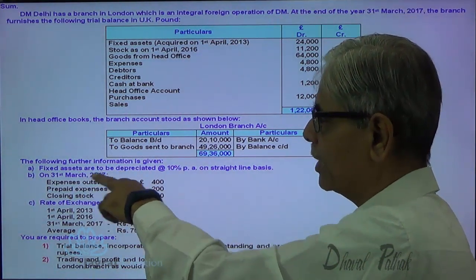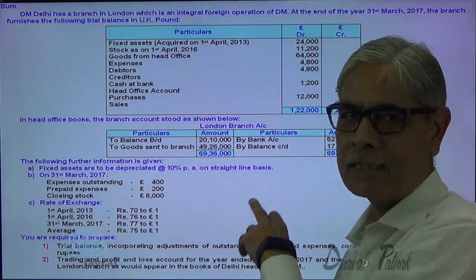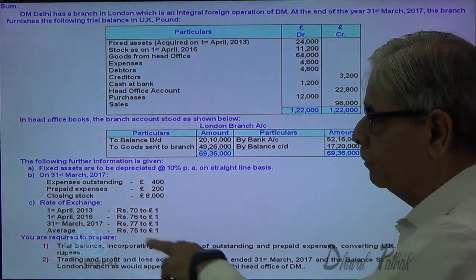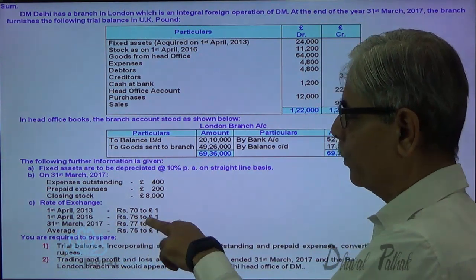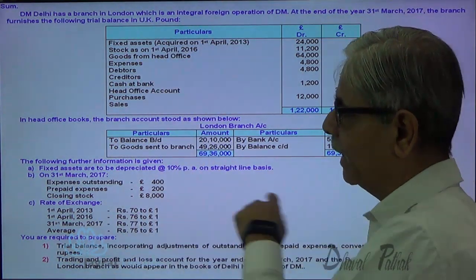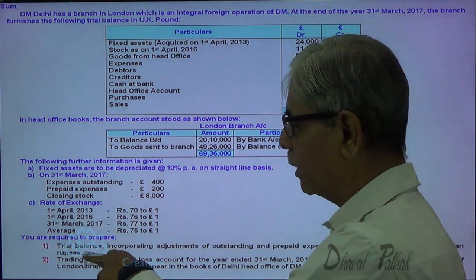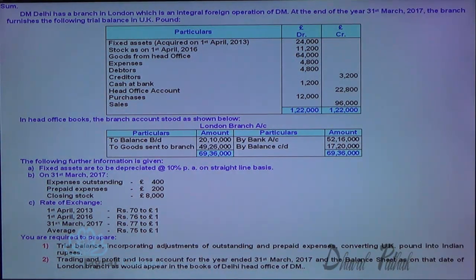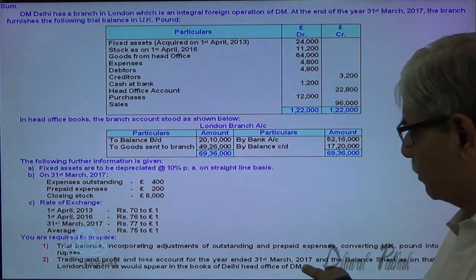Further information: fixed assets are to be depreciated at 10% on straight-line basis. On 31st March, expenses outstanding and prepaid expenses closing stock are given. Exchange rates provided are: rate on date of purchase of fixed asset, rate at beginning of the year, rate at close of the year, and average rate for the year. You are required to prepare the trial balance converting UK pounds to Indian rupees, the trading and profit and loss account for the year ended 31st March 2007, and the balance sheet of the London branch as it would appear in the books of Delhi head office DM.